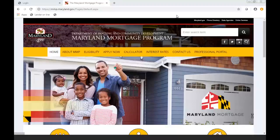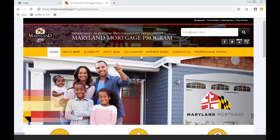Welcome to the Maryland Mortgage Program. Today we're going to do a training on how to complete a reservation.